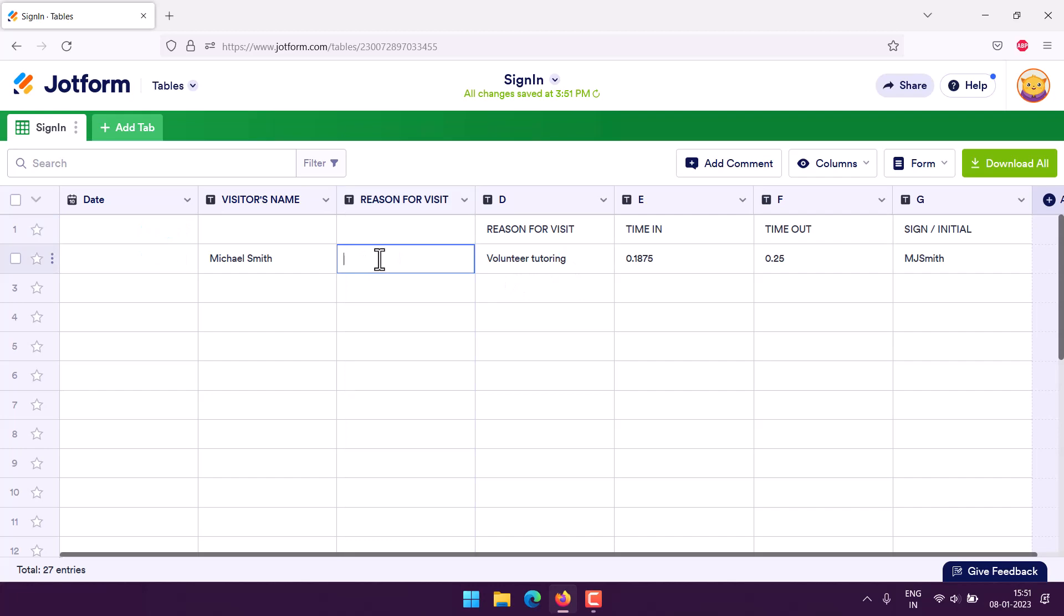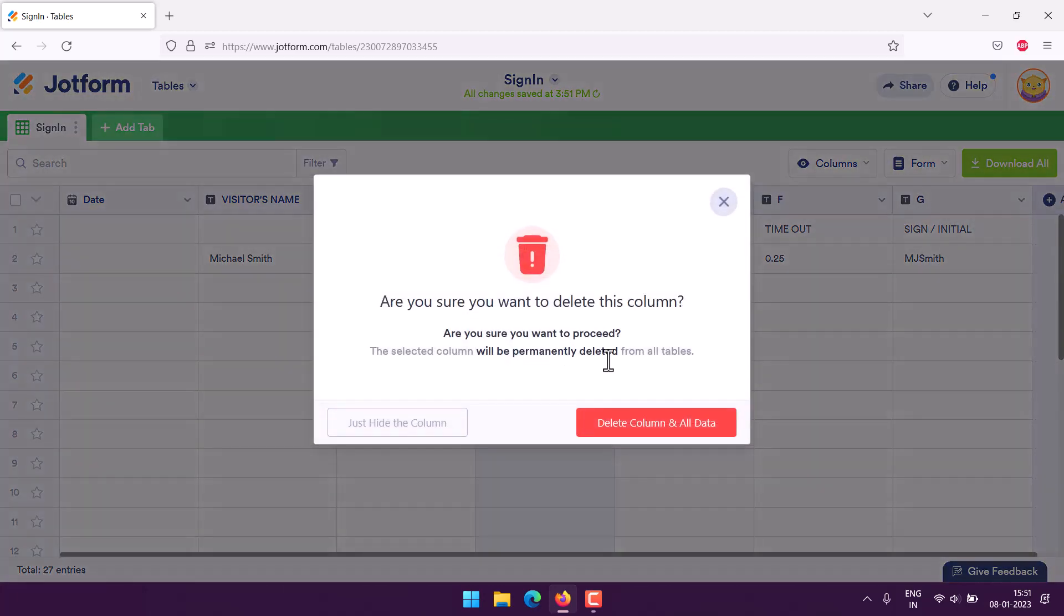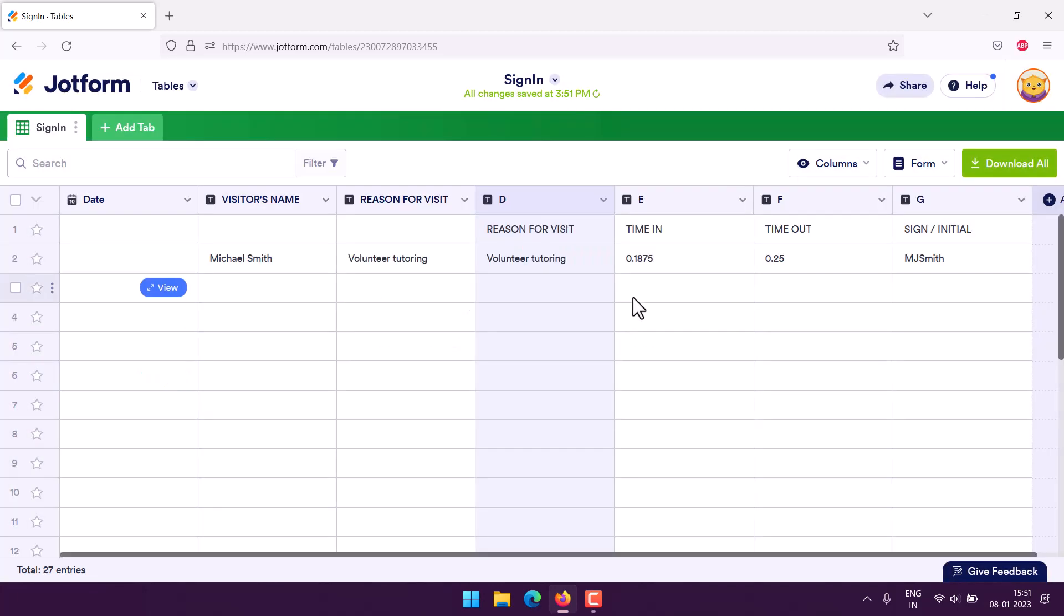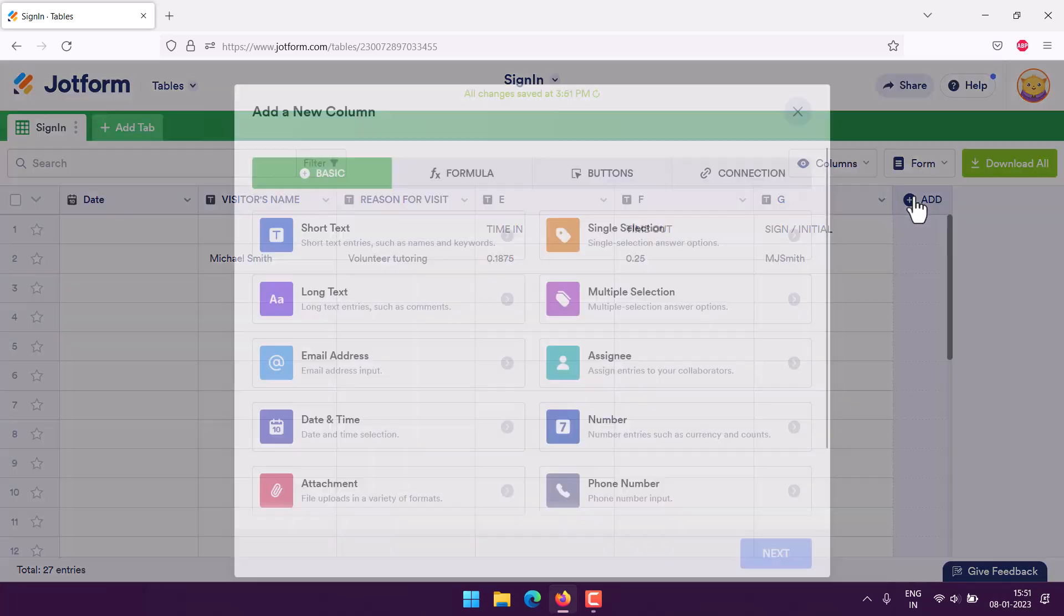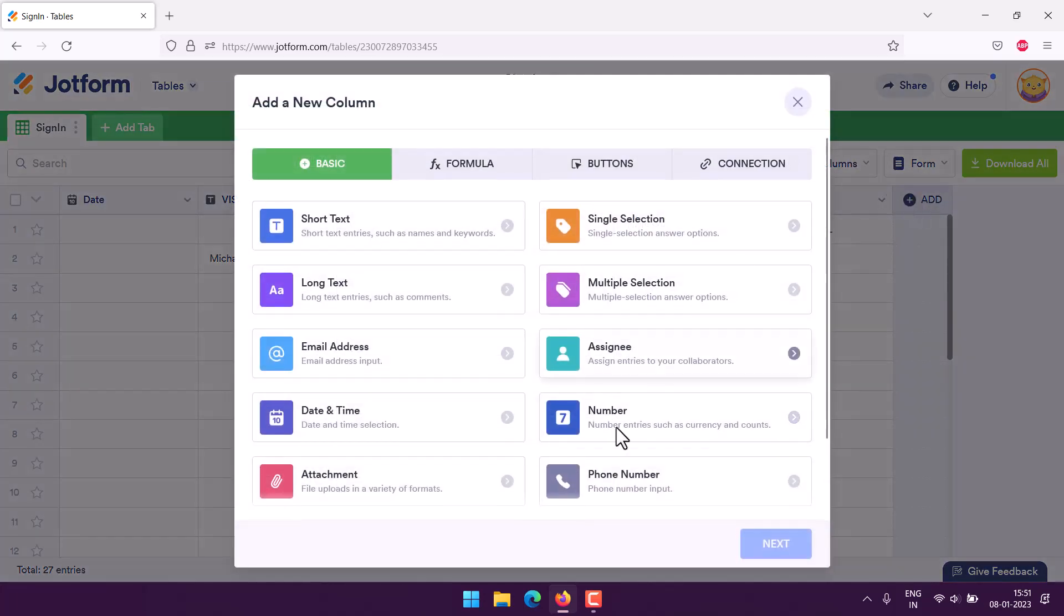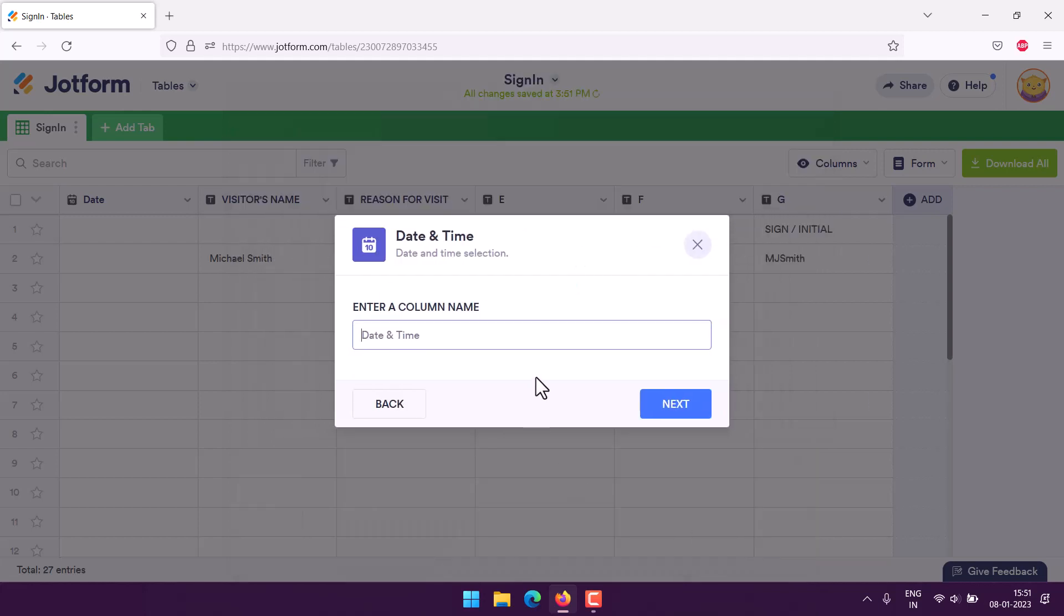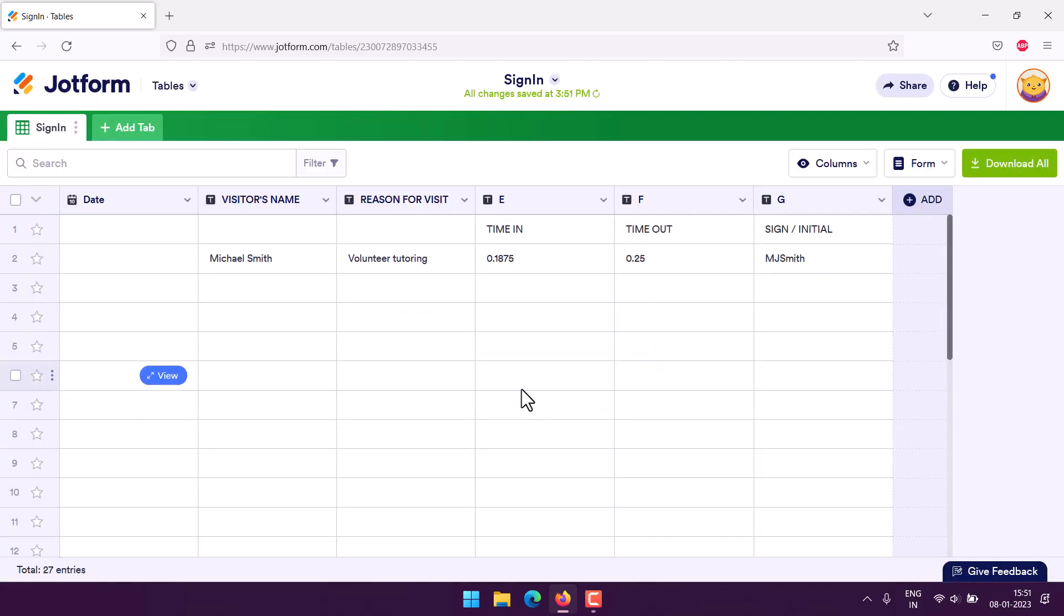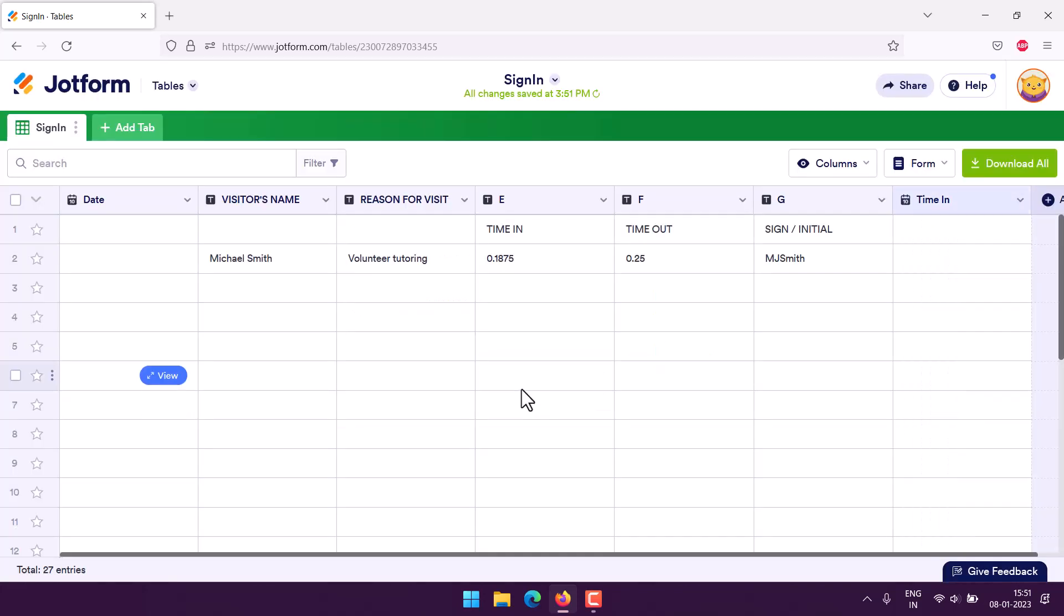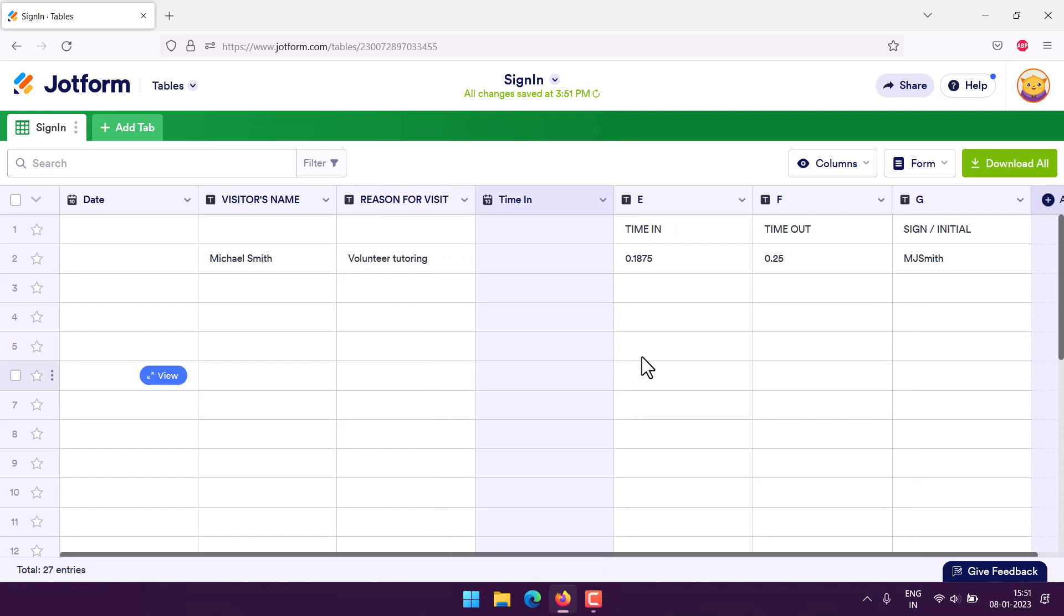Now we have time in and out options, so we can choose that. With your column, select date and time, time in, next, time option, create column. So time in goes here, and then remove the existing one.